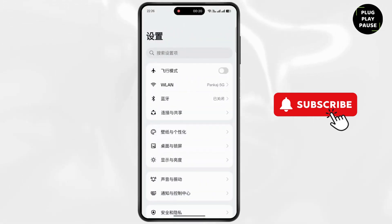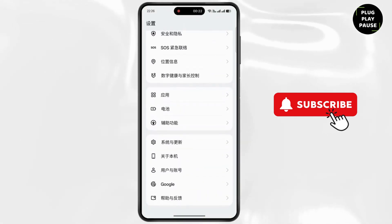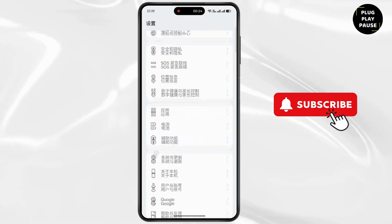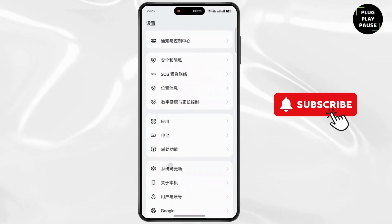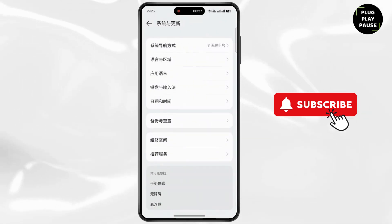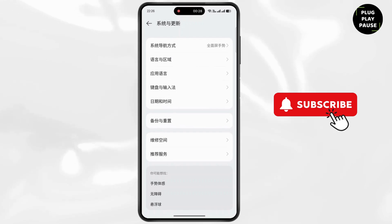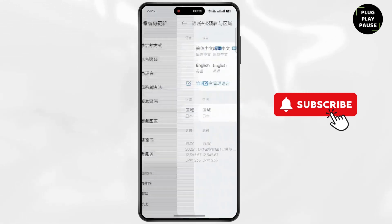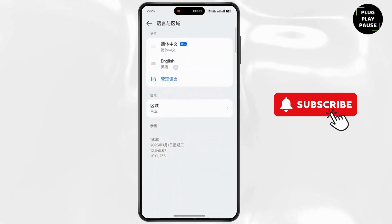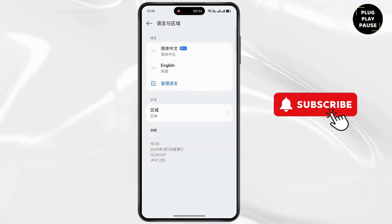Now scroll all the way down to the bottom. Now tap on the settings icon. Now tap on the second option. Now tap on the blue button. Simply tap on edit.